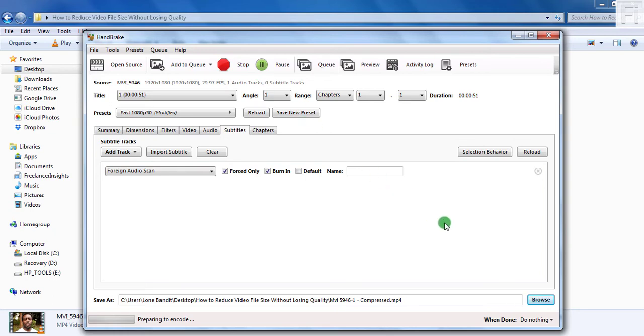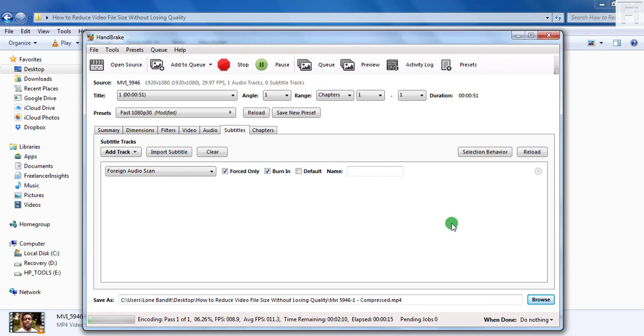It's going to start encoding your video file into a smaller file size that can save you space on your computer and even make it easier for you to share the files with other people without taking too much internet bandwidth.